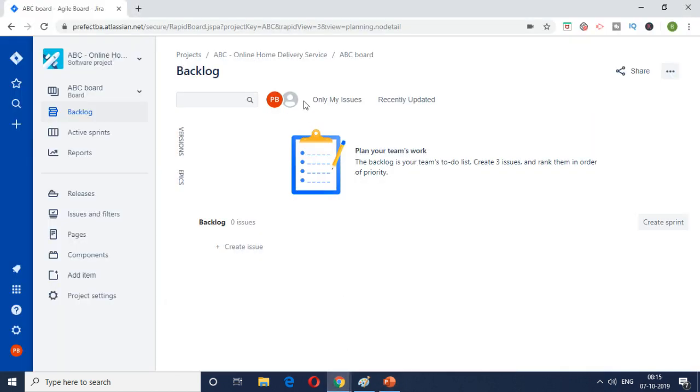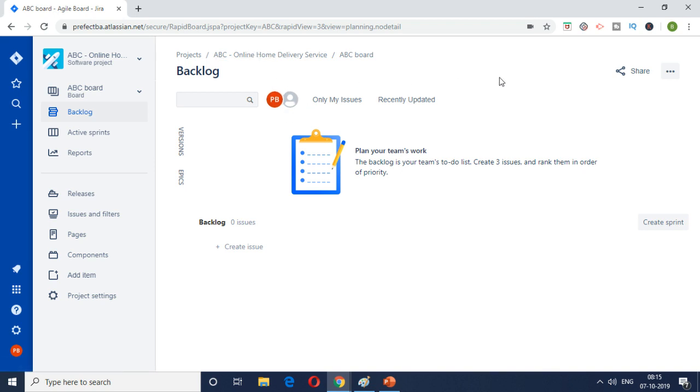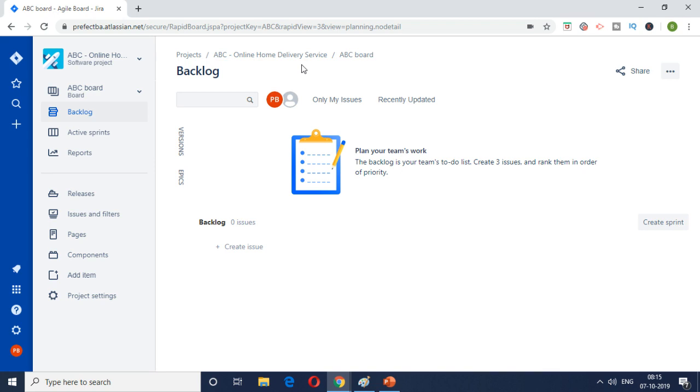If you remember in the previous video we created a project called ABC. I just renamed it to ABC Online Home Delivery Service to make it more apt. So this is the workspace where all the activities, the requirements, the tasks, everything will be put together for this particular initiative.